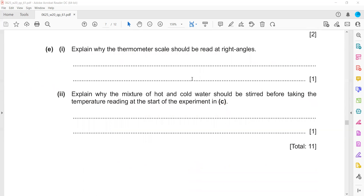Explain why the thermometer scale should be read at a right angle — it is to prevent parallax error.